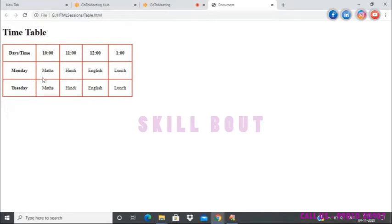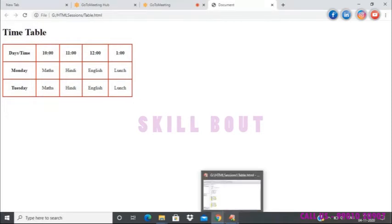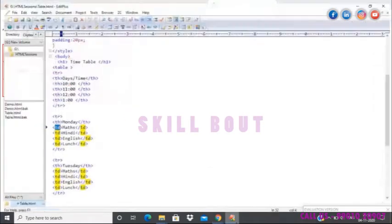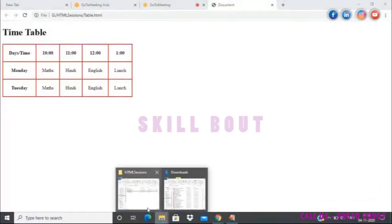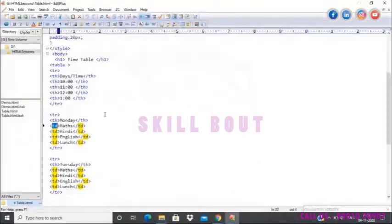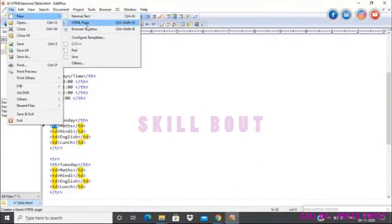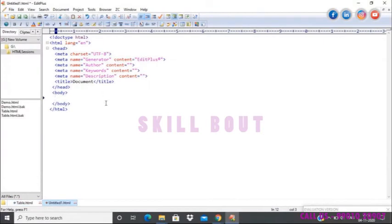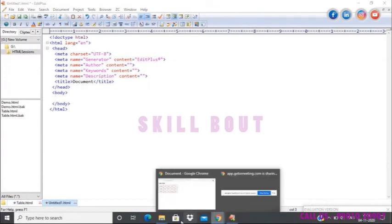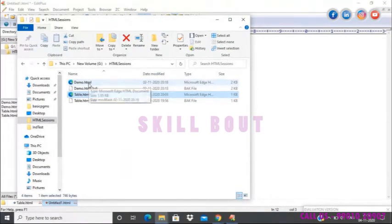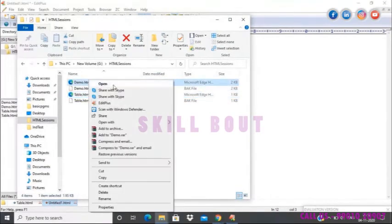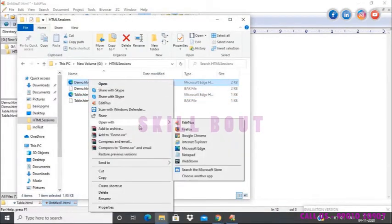That's what we discussed yesterday. Now we will continue — we will see how to add an image, and for that I'll create a separate file. In the end we will have one session where we combine everything.